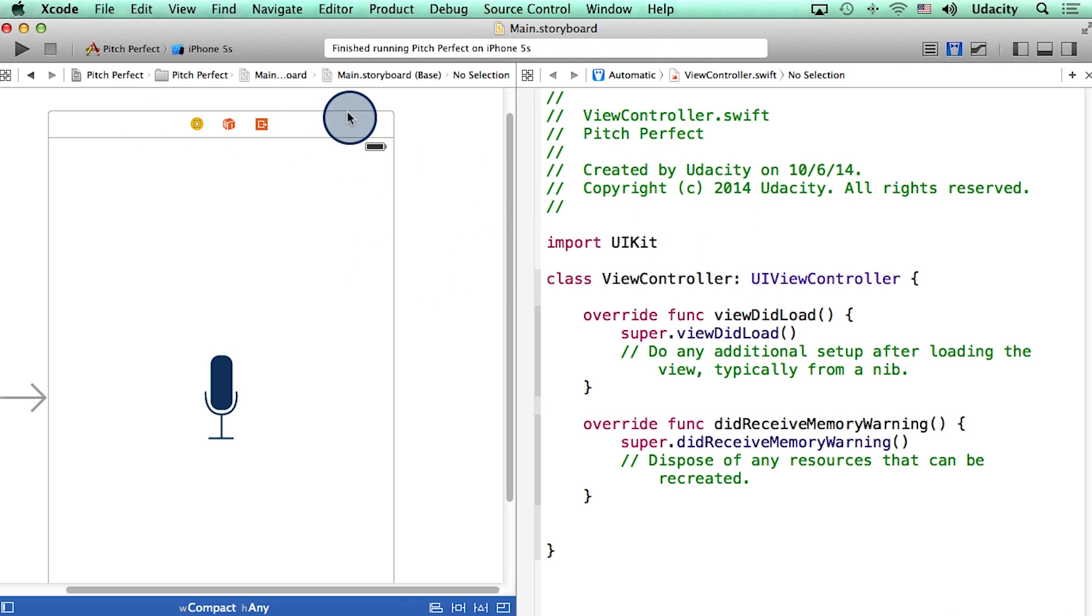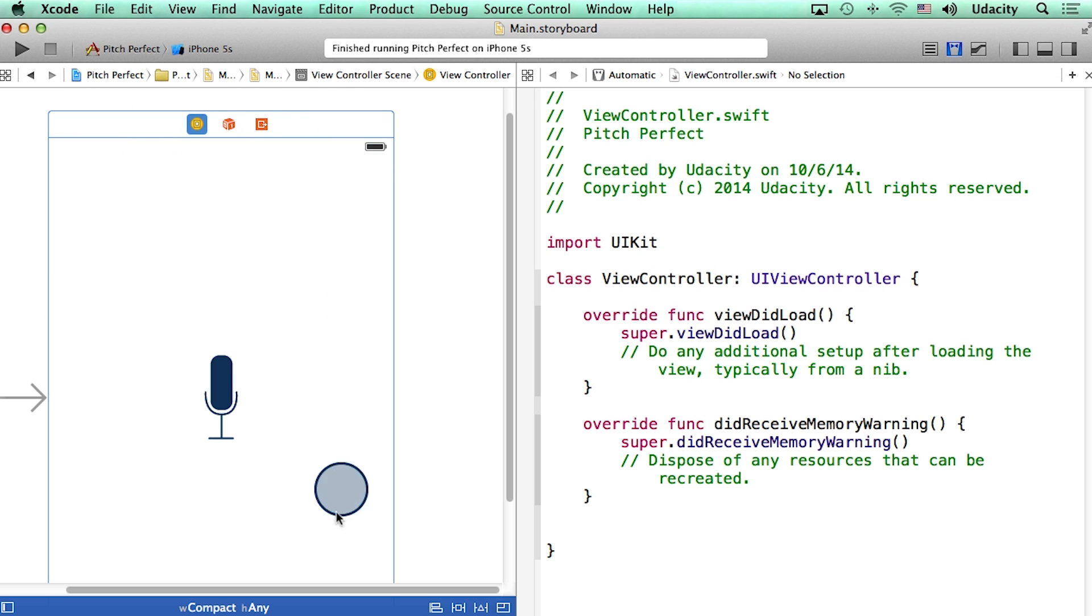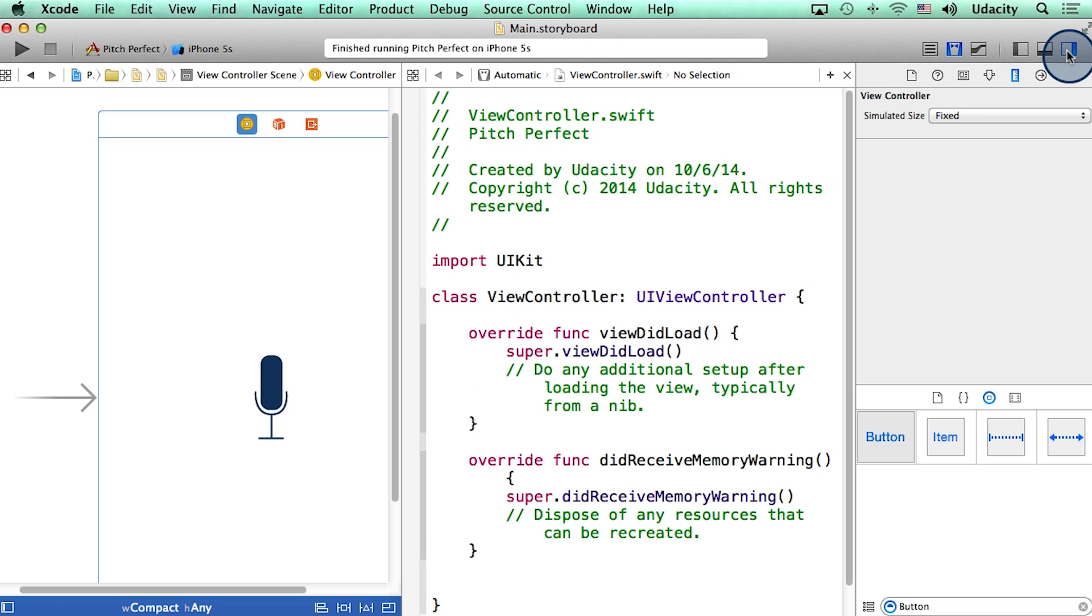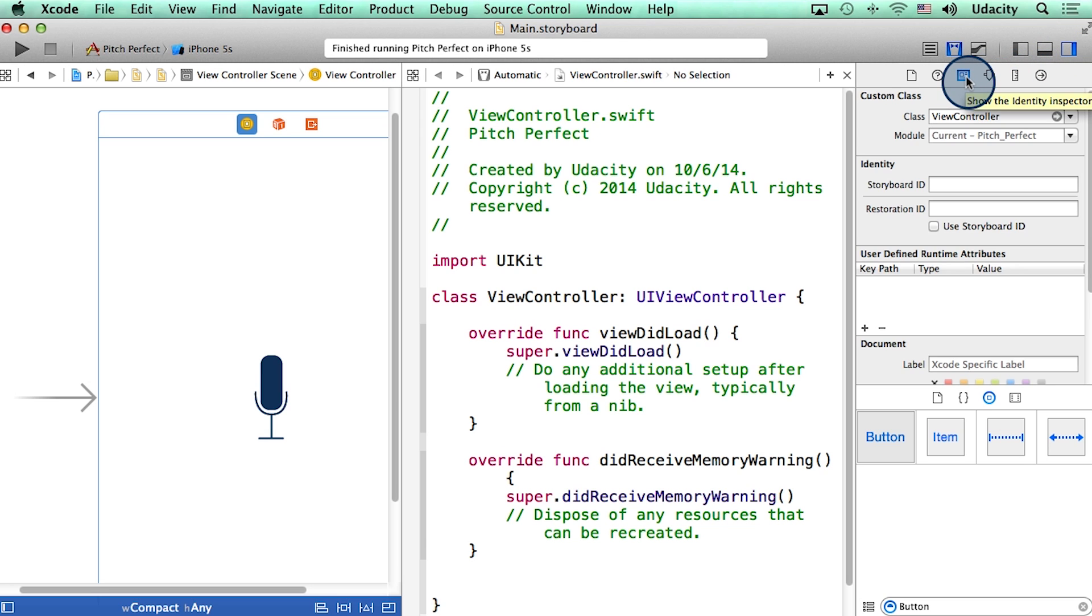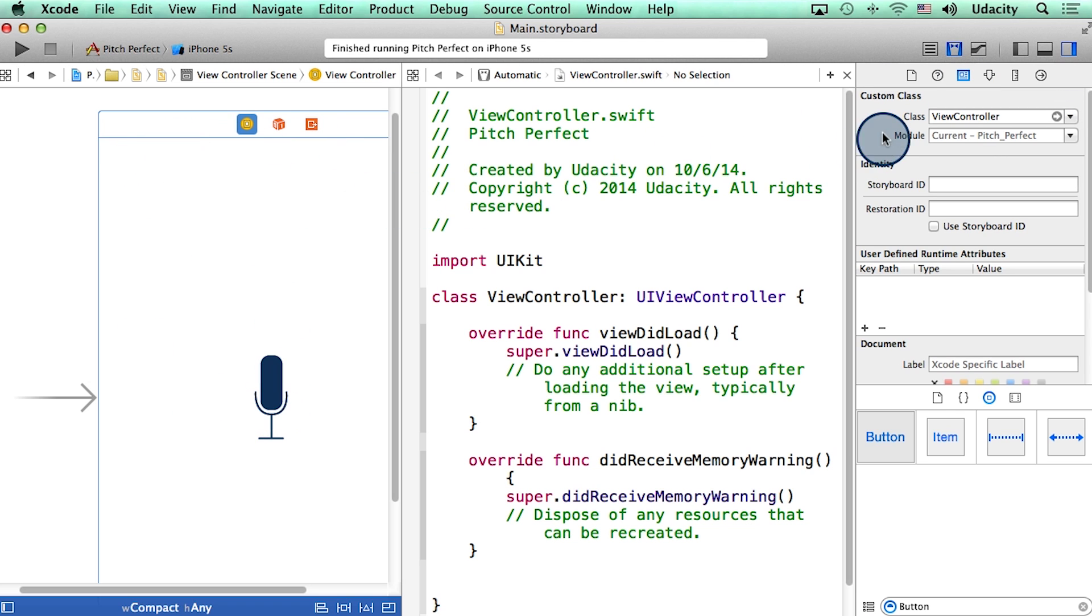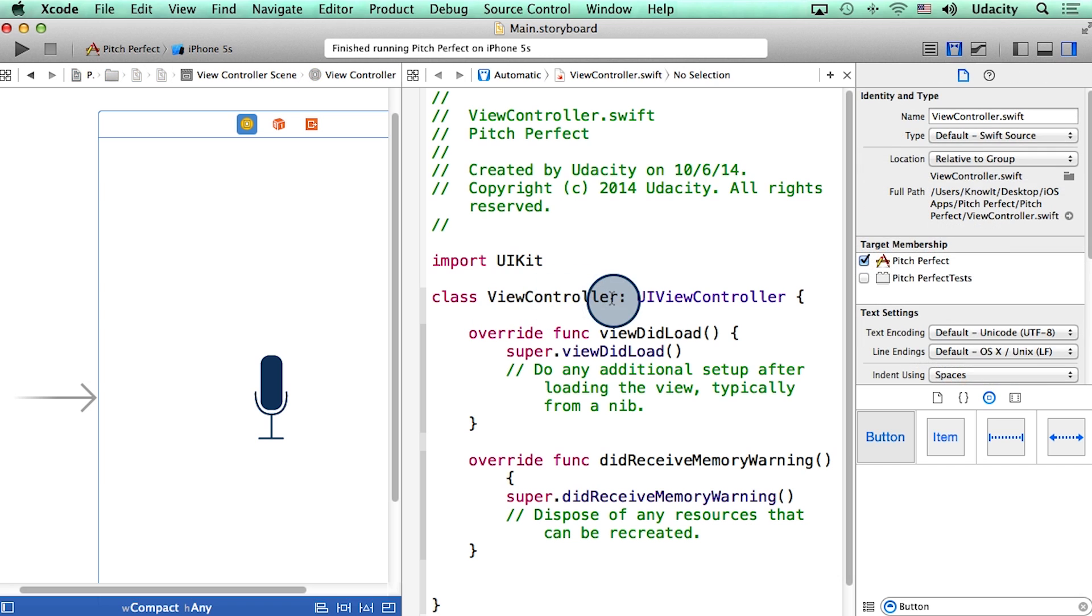Let me select this phone frame in the storyboard, such that there is a blue outline around it. And now if I slide out the utility area, and then click on this little icon right here, which is labeled identity inspector, I can see that this frame is connected to a class called viewController. By the way, all of this work was done by Xcode when we actually made our app.